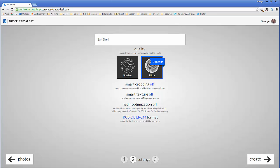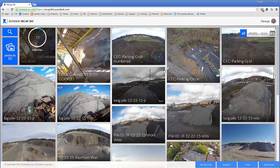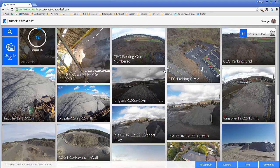Smart crop, smart texture, and nadir optimization. None of those things really matter for this. We're going to say create. I can go back here to my dashboard now, and it's going to process and email me when it's done.